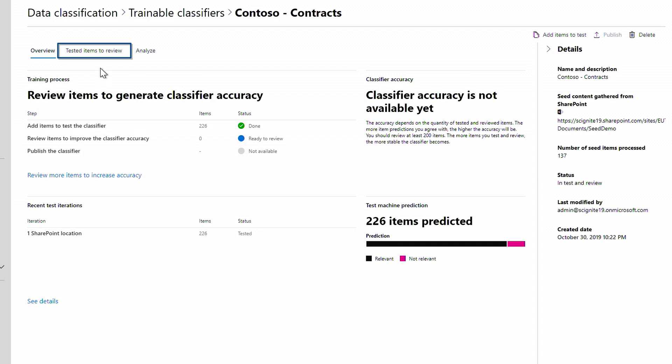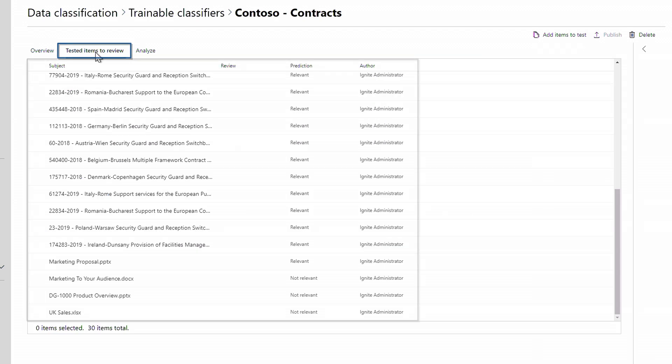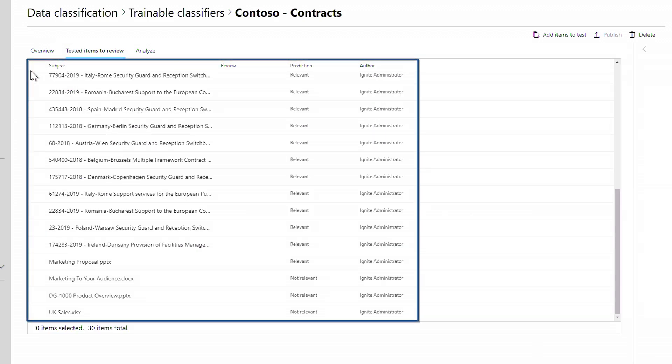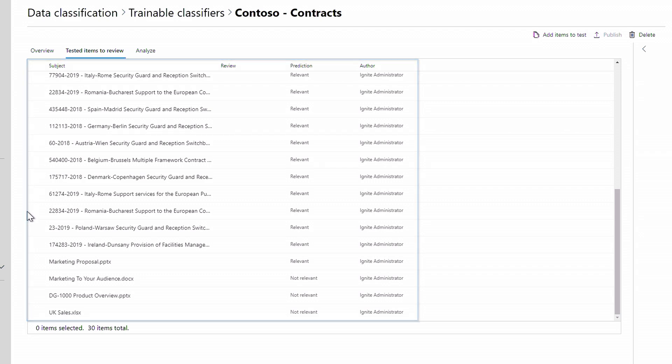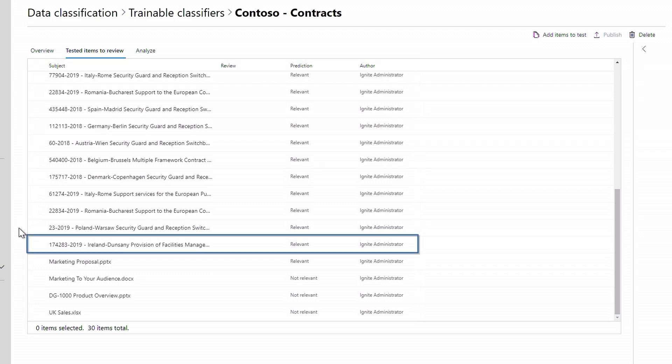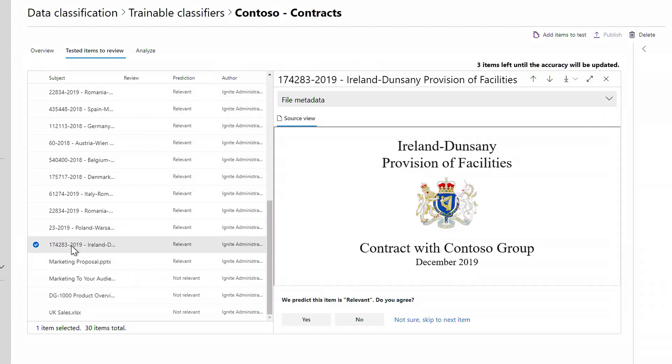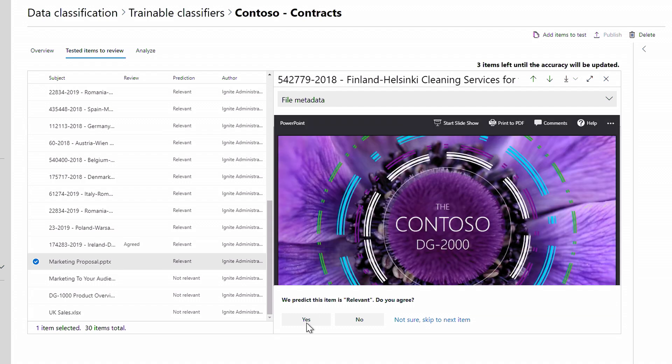Here you see all the files that were predicted, and I can validate its assessment. I'll start with this one 174283. It looks relevant. I agree with the prediction and click Yes.